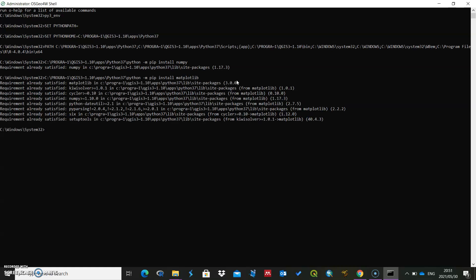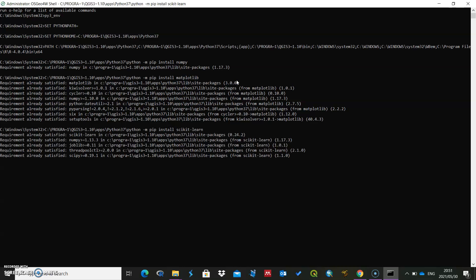In my case I already have matplotlib as well. The third one you install is scikit-learn, and then it will install.